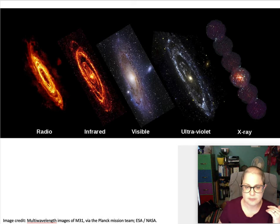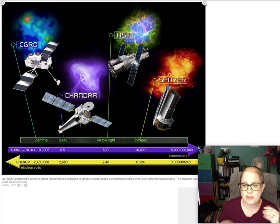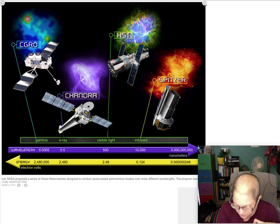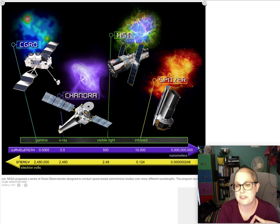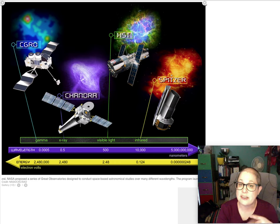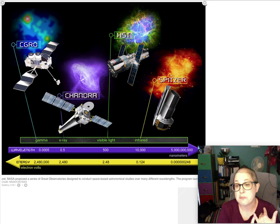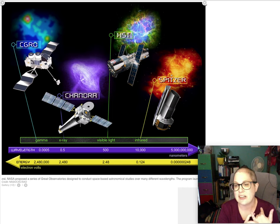You can look at a nebula the same way. This is the Crab Nebula, left over after the explosion of a massive star. From left to right you're seeing it in gamma rays, X-rays, optical, and infrared — all different space telescopes looking at the same object and seeing the gas and material in different ways.